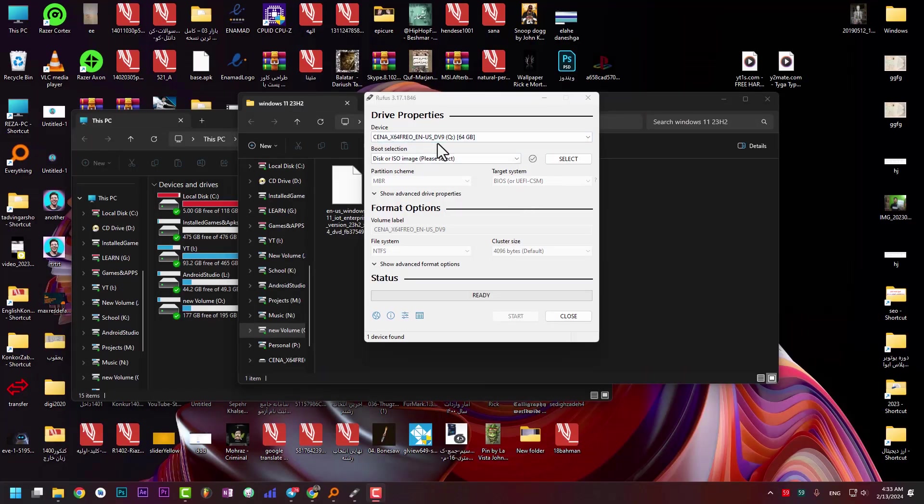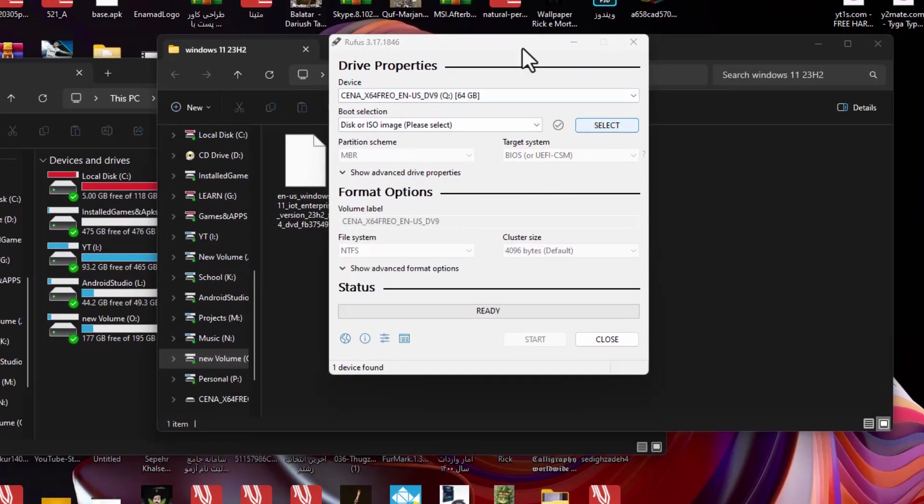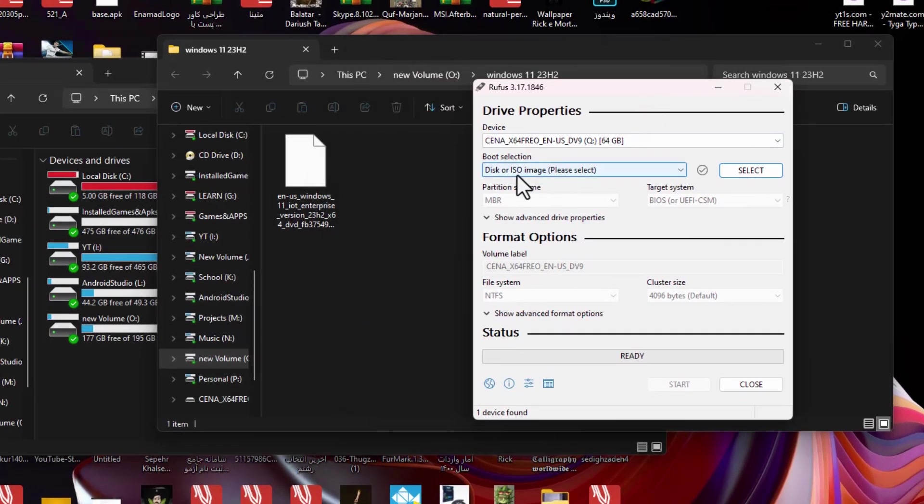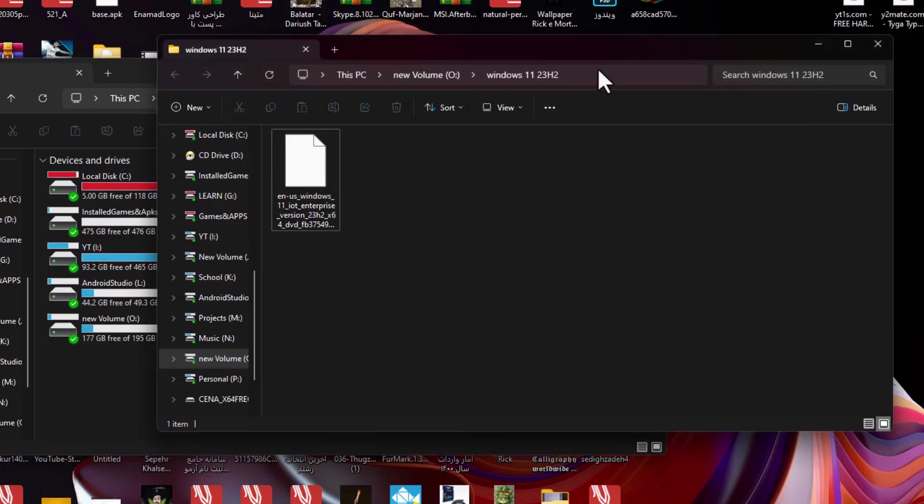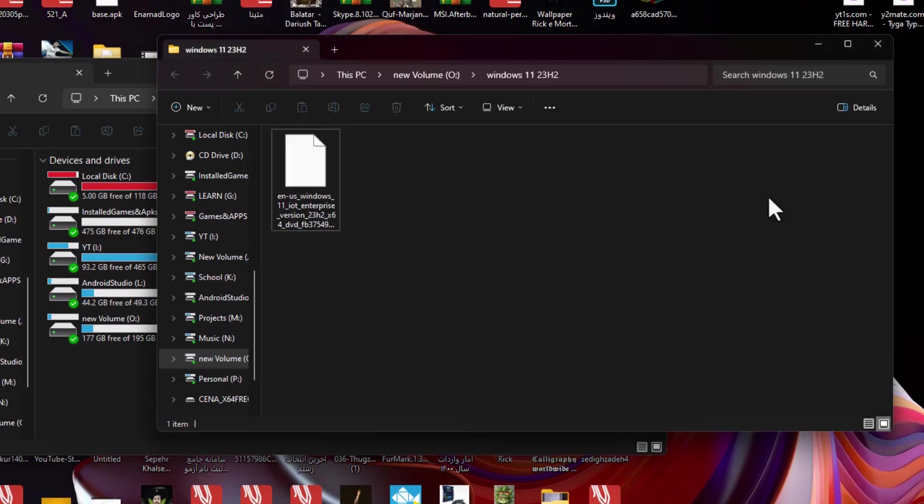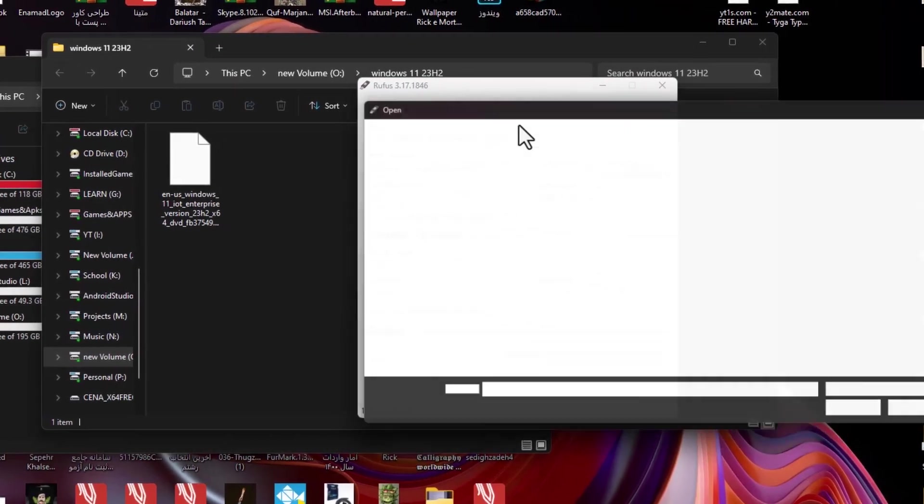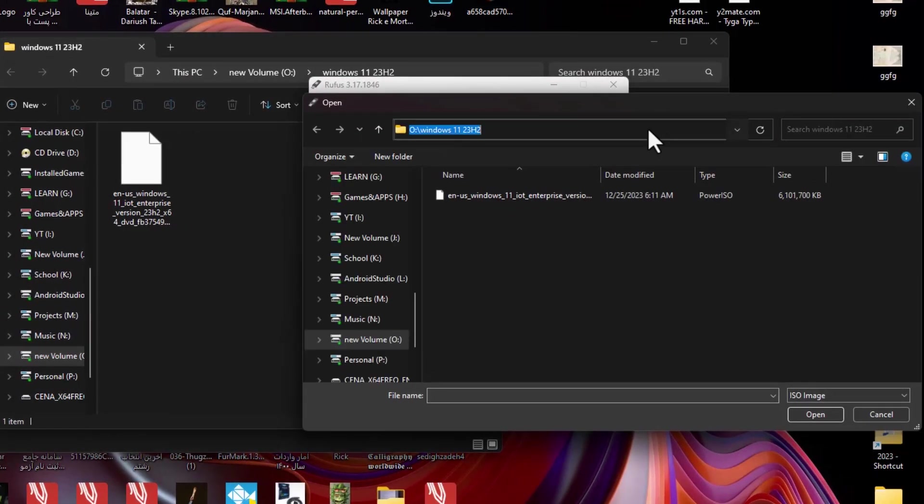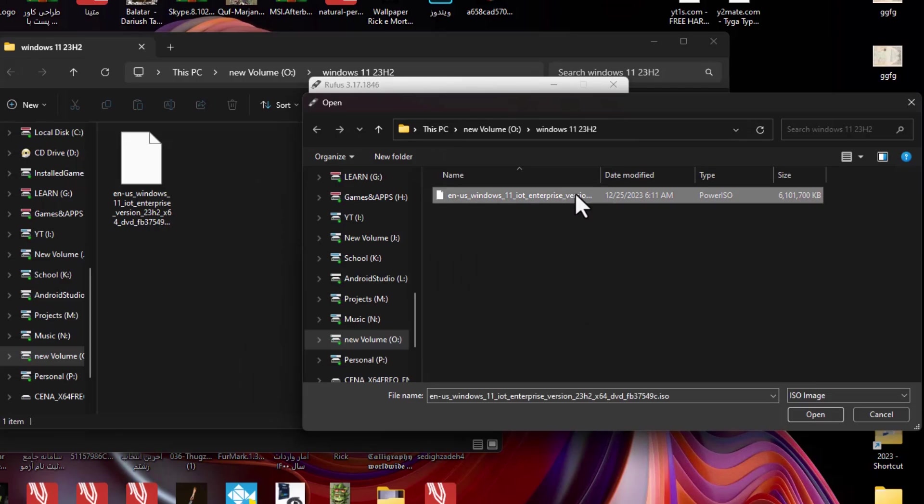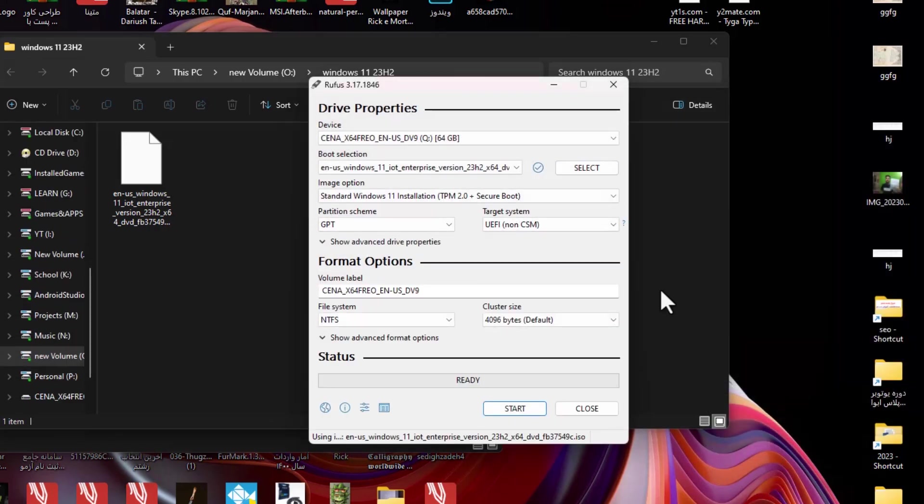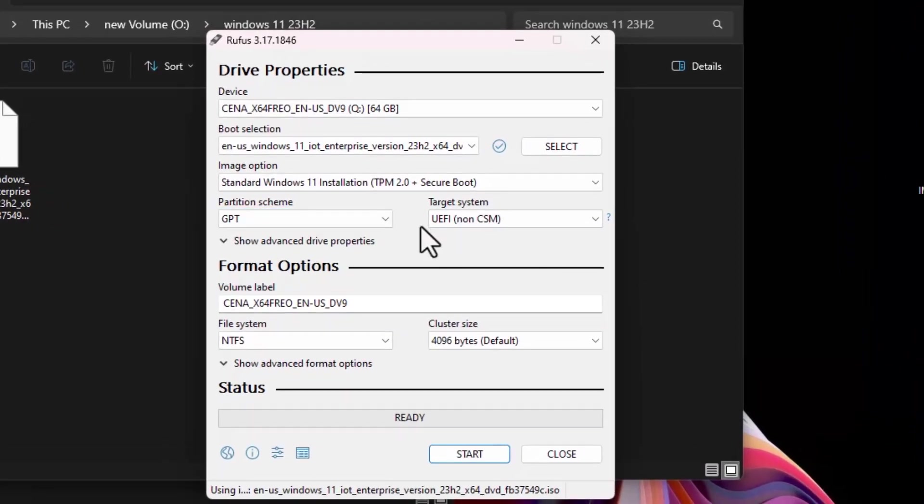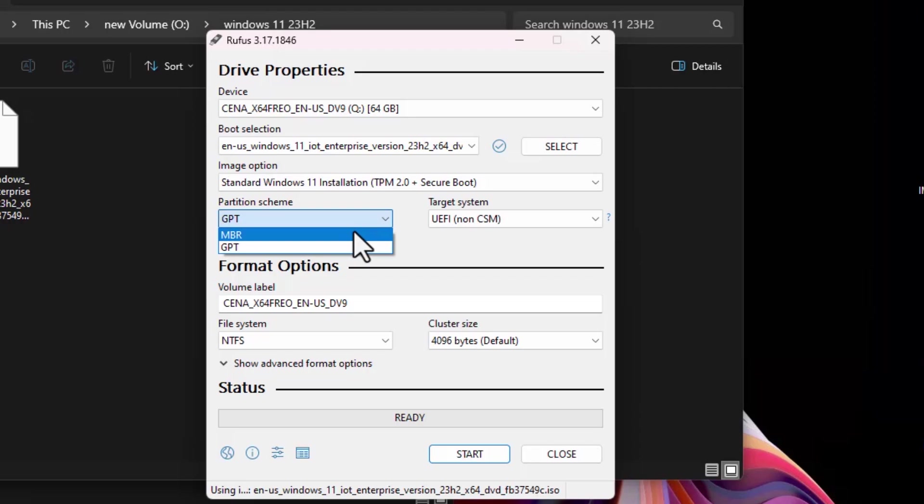We plugged in our flash drive and opened the Rufus application. Now we need to choose the disk ISO image. I'll simply copy the path and paste it here. All done, these are fine. Press open.